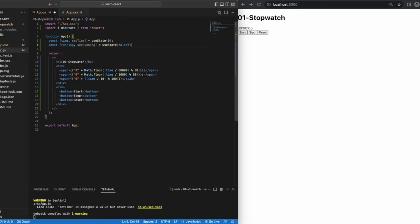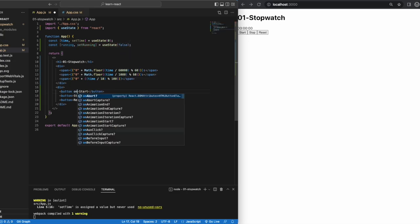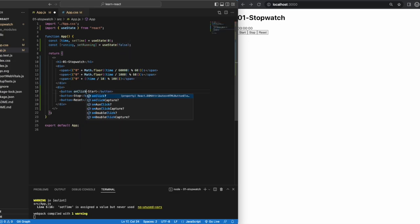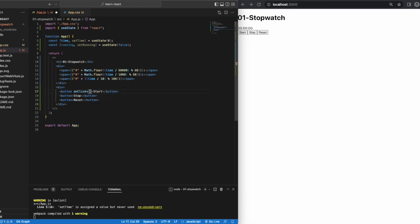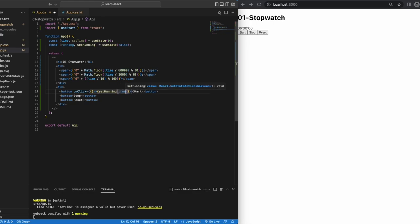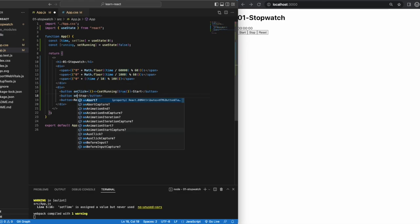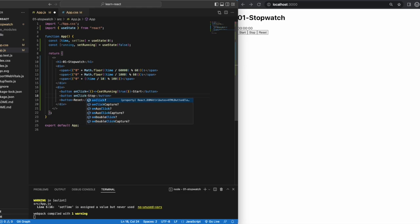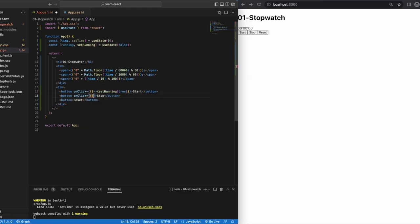To add functionality, we can just add it down here. When it starts, we set running as true using the useState hook. This state will be remembered and used for our function later on, until the stop button is clicked and running is set as false again.